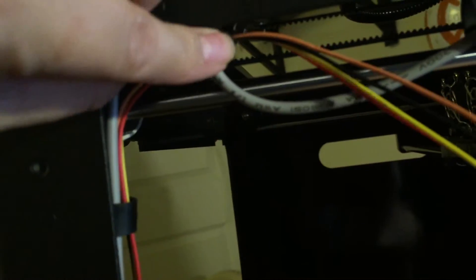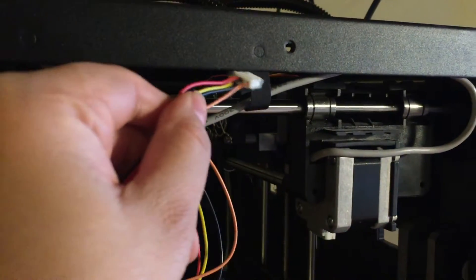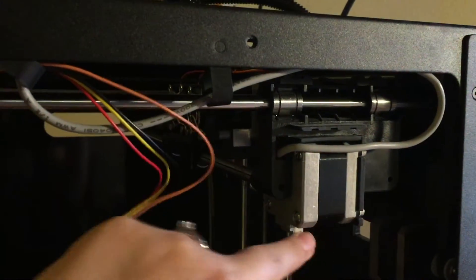I'm almost there, so I'm just going to loop this guy through here and then get it seated back into this stepper.